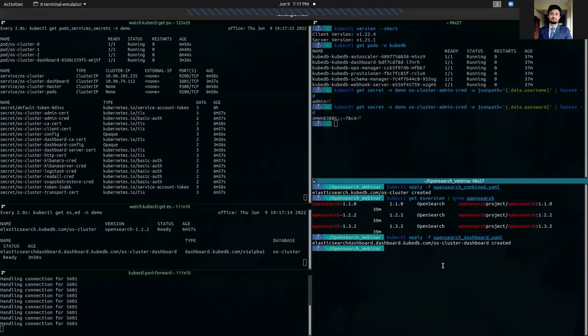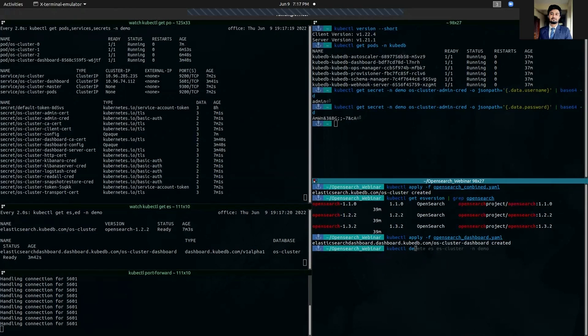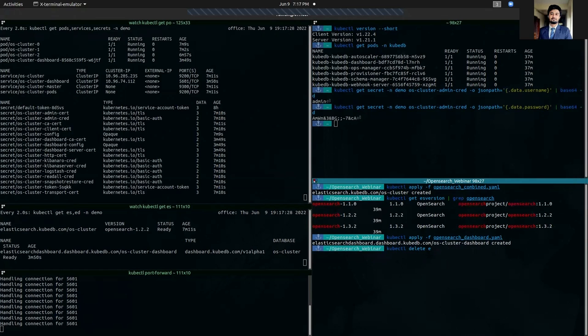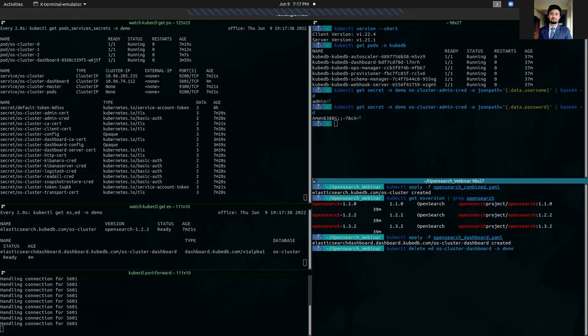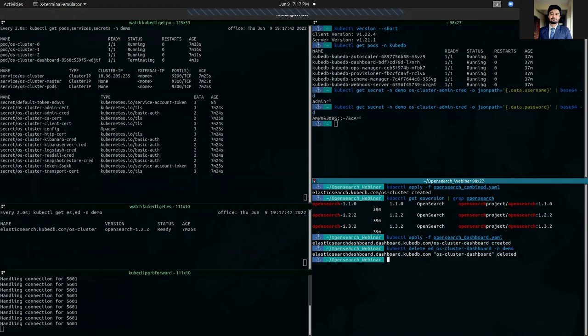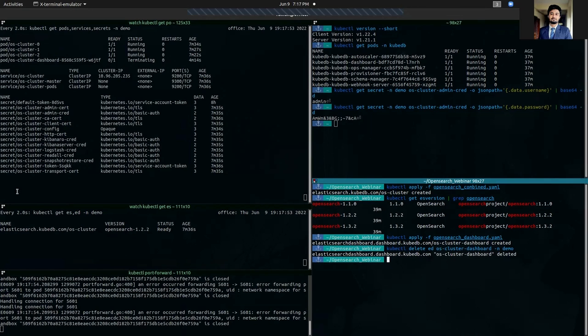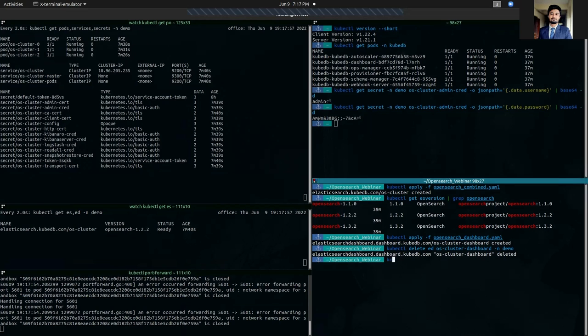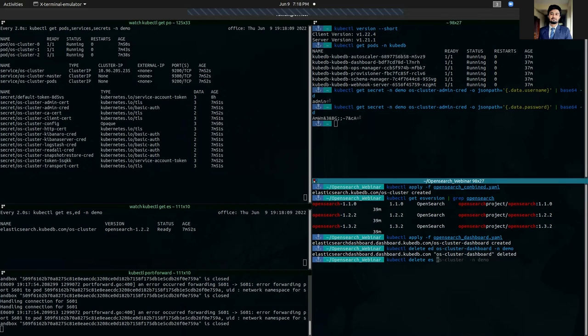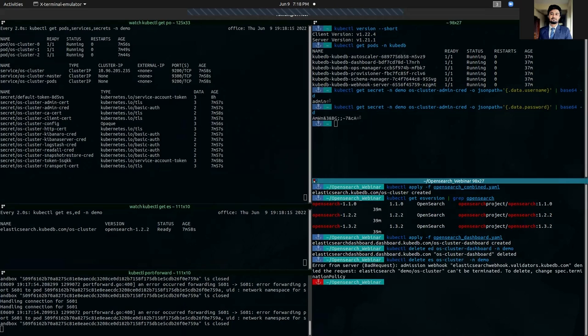If you want to delete your OpenSearch dashboard, you can do it very easily by using kubectl delete. The short form ed or you can also use the full form elasticsearch dashboard. ed OS cluster dashboard is the name of our elasticsearch dashboard and it's in demo namespace so we are going to delete it. You can see that the pod is in terminating state, so the OpenSearch dashboard is being deleted. You can also delete the OpenSearch database as well.